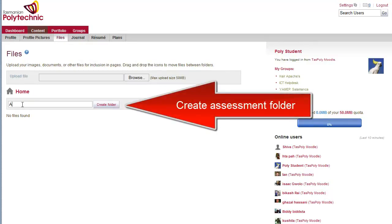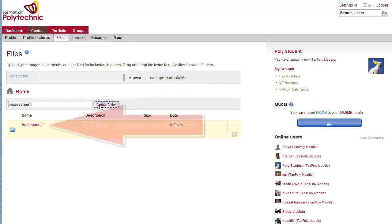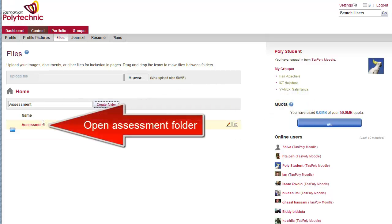Create an assessment folder, and then click on the folder to open it.